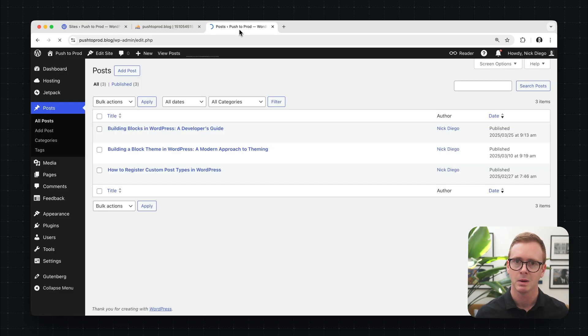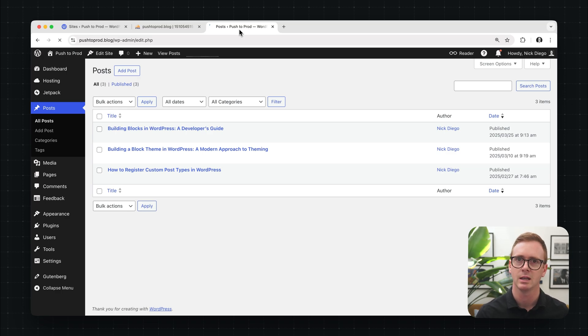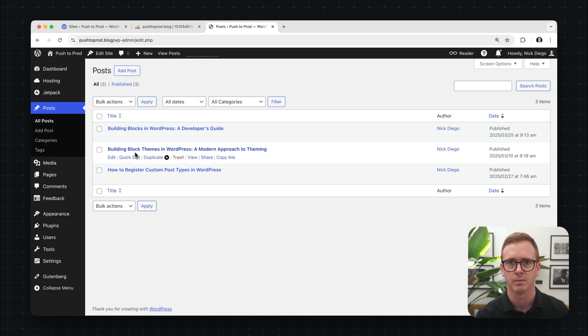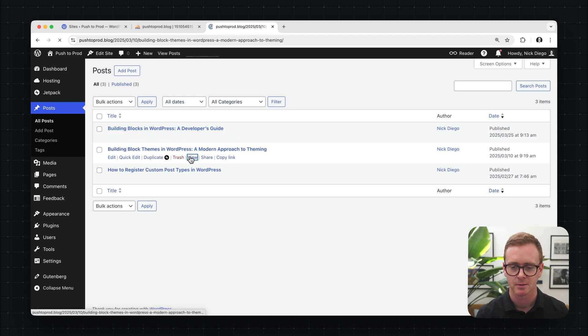Now this might take a few seconds because all that content that was previously cached needs to be reloaded. But here we go. Now the title has been updated like we set in the database.